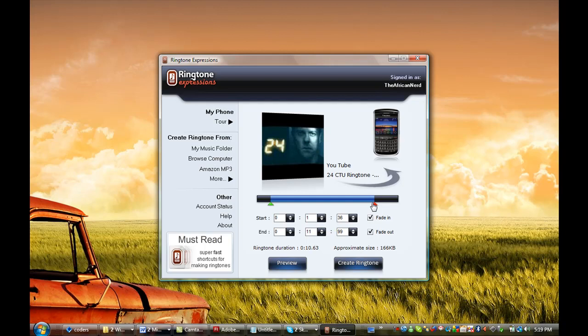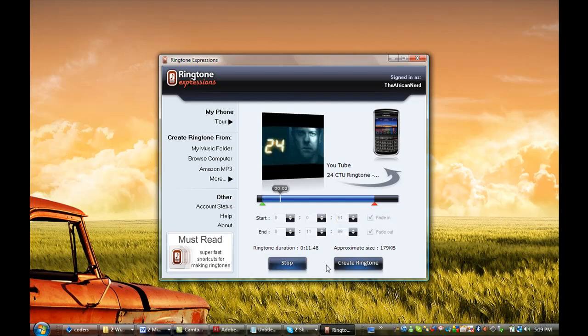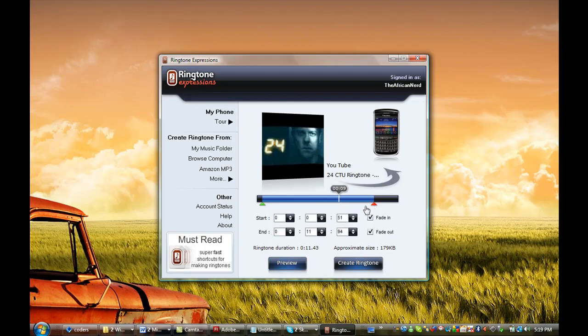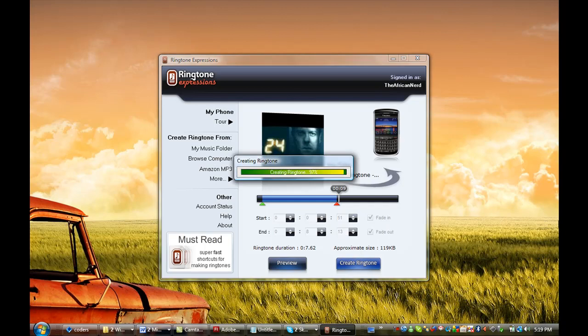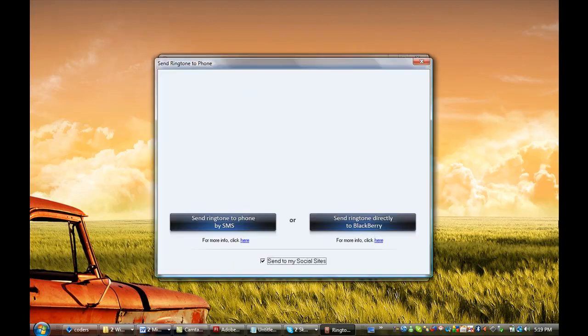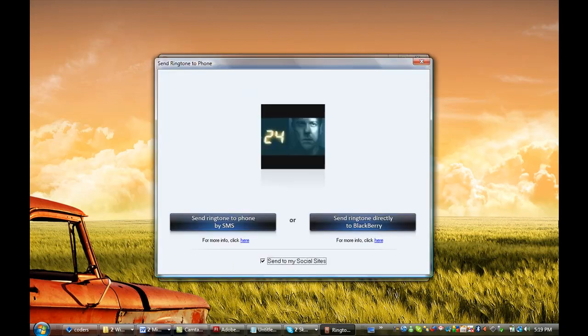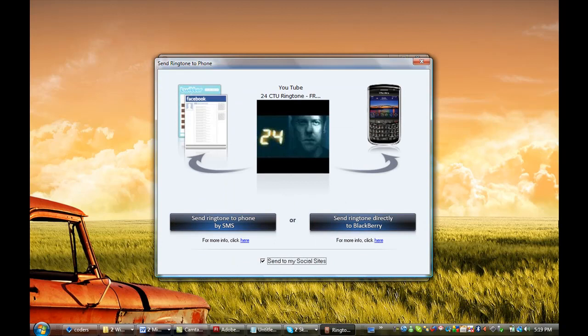Okay, that's good. That's a good eight seconds. Once I've done that, all I have to do is select Create Ringtone, and Ringtone Expressions will create that ringtone for us instantly. Now we have to get it on our phone.